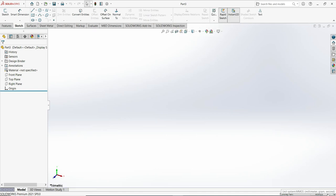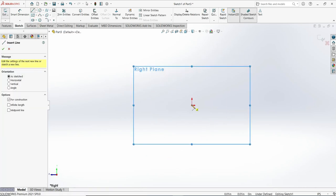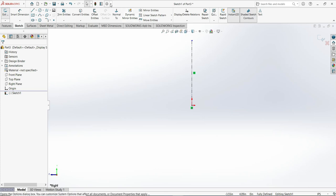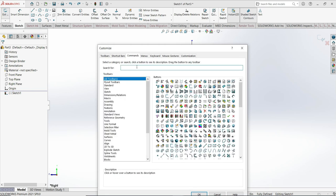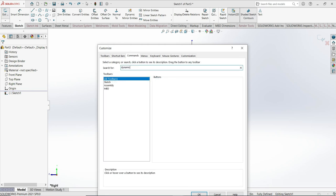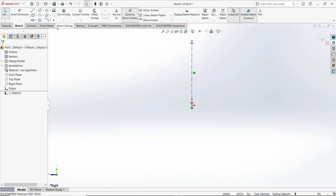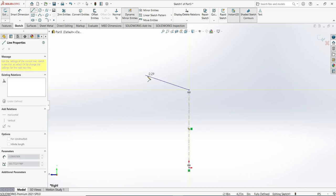First, change the units to inches since it is in inches. Then activate the right plane sketch, draw a centerline and click there. Now activate the command dynamic mirror entity. If you don't have it, go to customize commands and type 'dynamic mirror entity', then drag and drop it. Go back, activate this command, and select the line. Now activate the line tool and make the sketch.